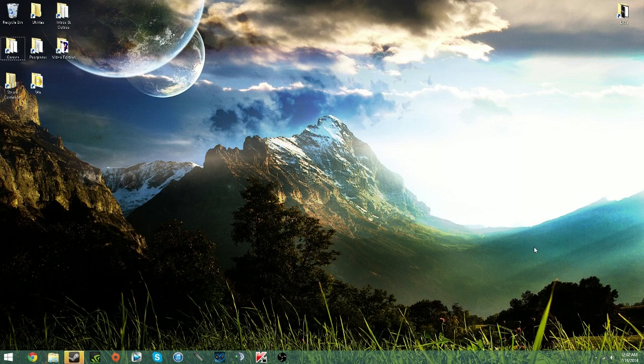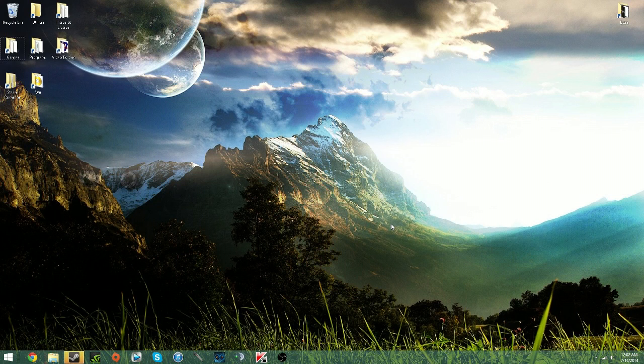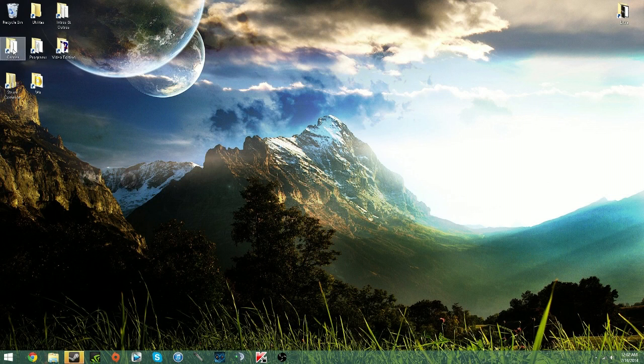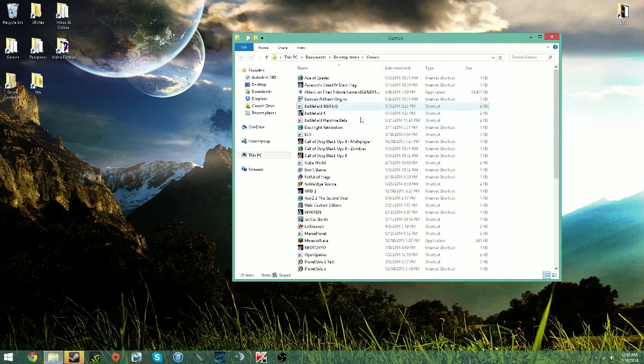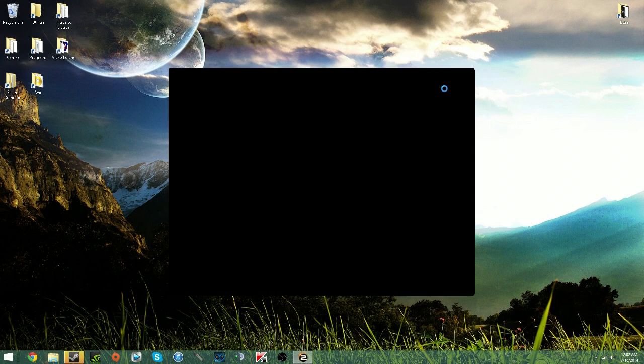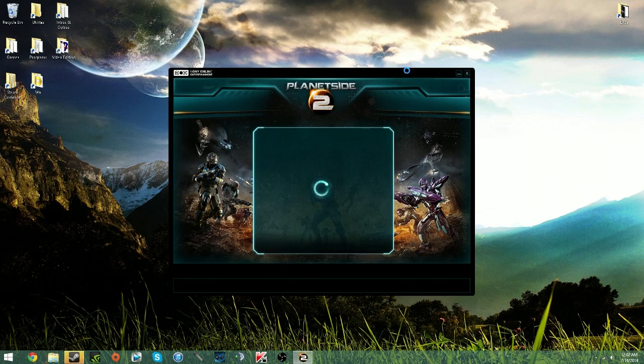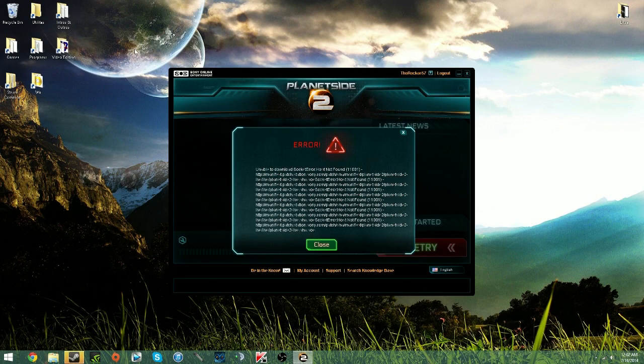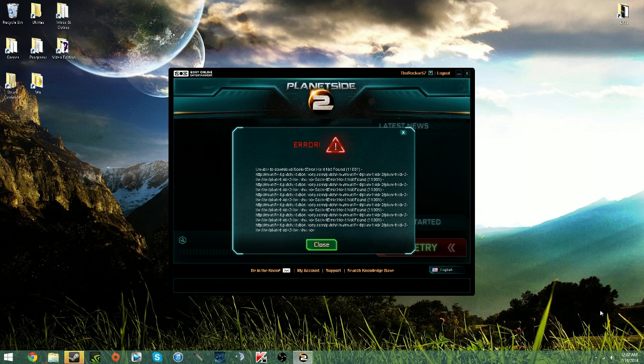Hello everyone, this is the Rocker 57 here. I'm doing a little tutorial or just a bit of a bug fix for Planetside 2 launcher. It had a little problem for me where I run it and the first problem was it was just a black screen, it just went totally black and I couldn't do anything.